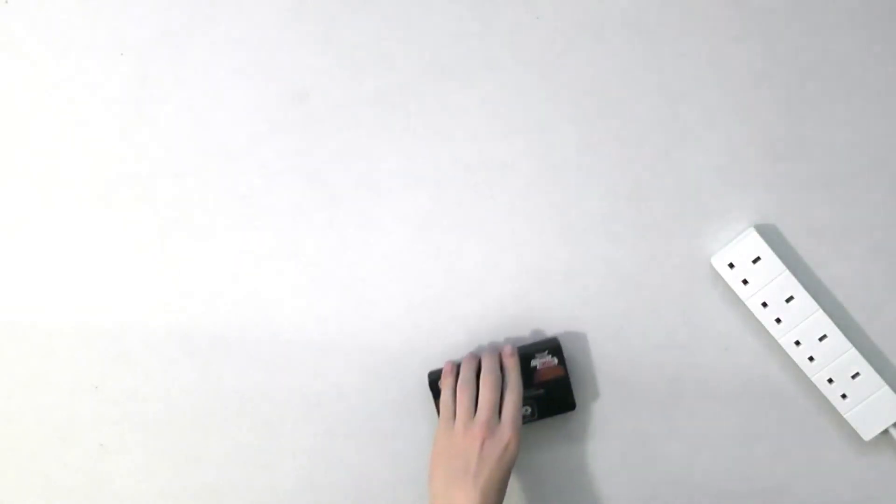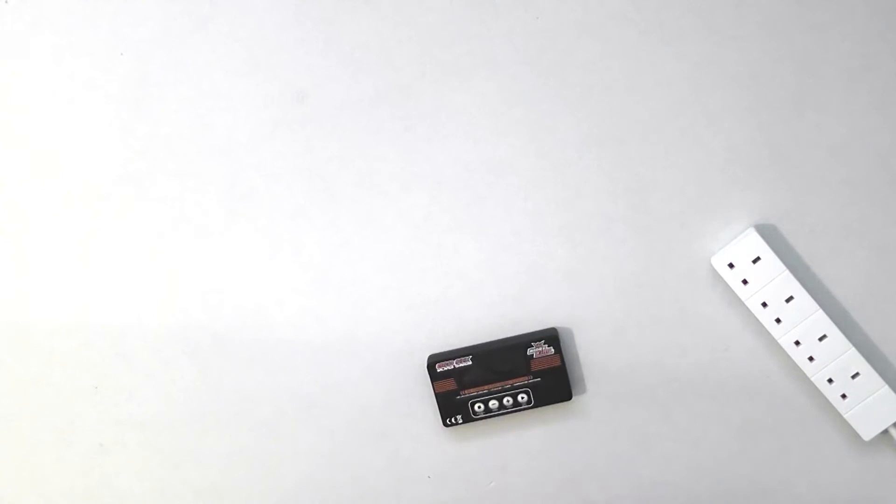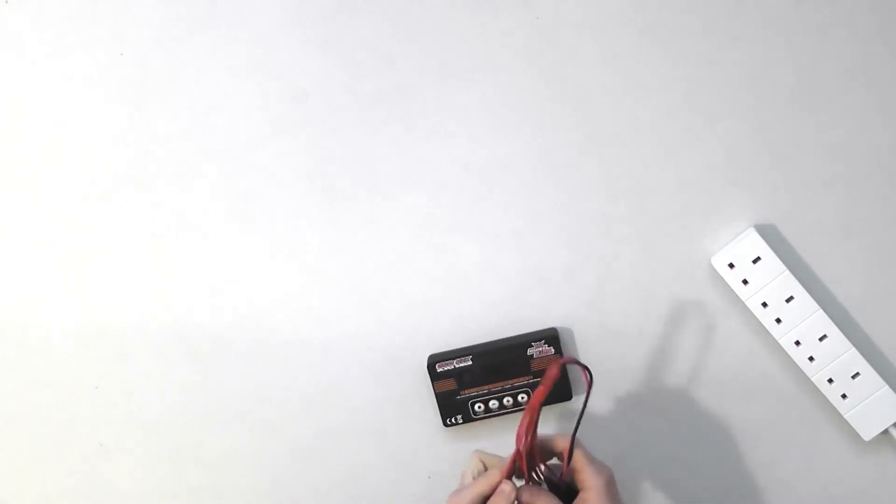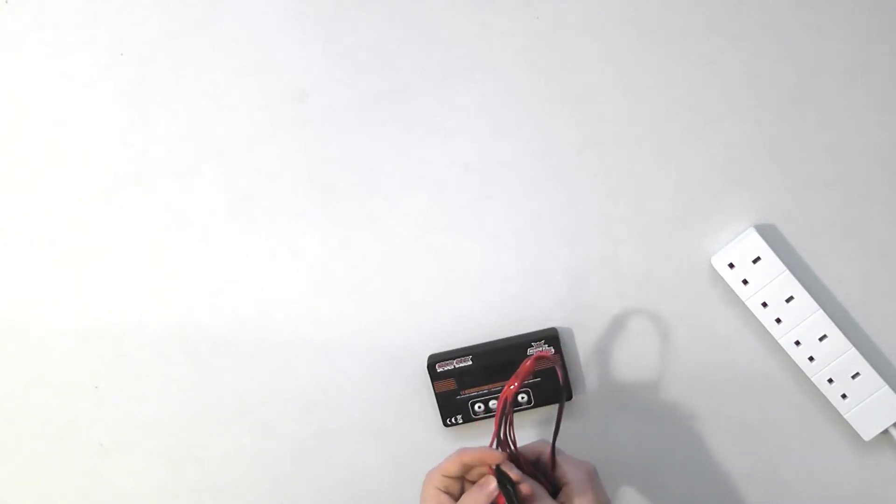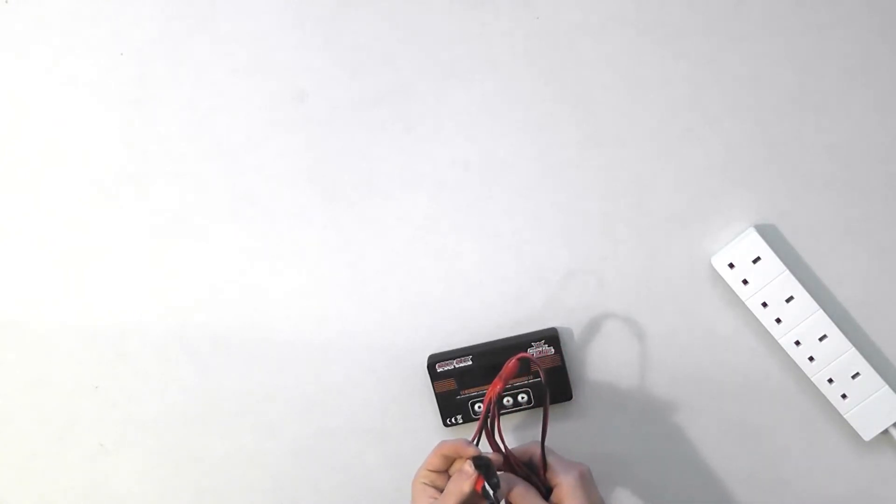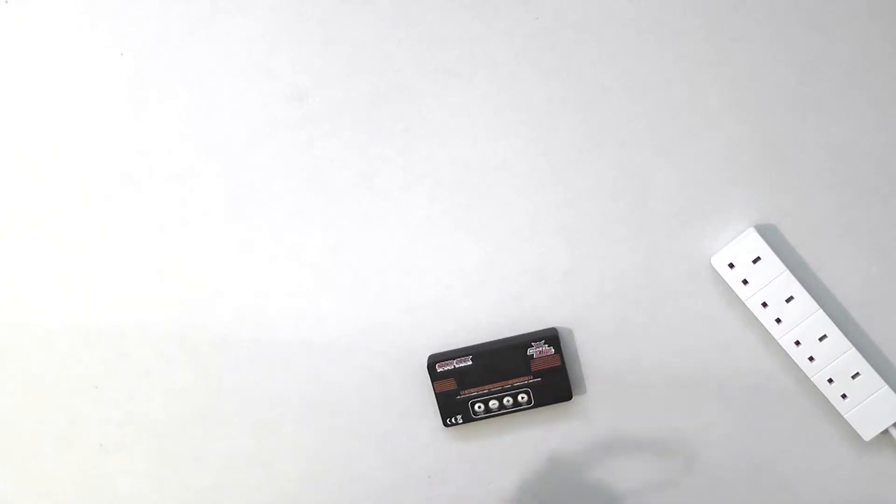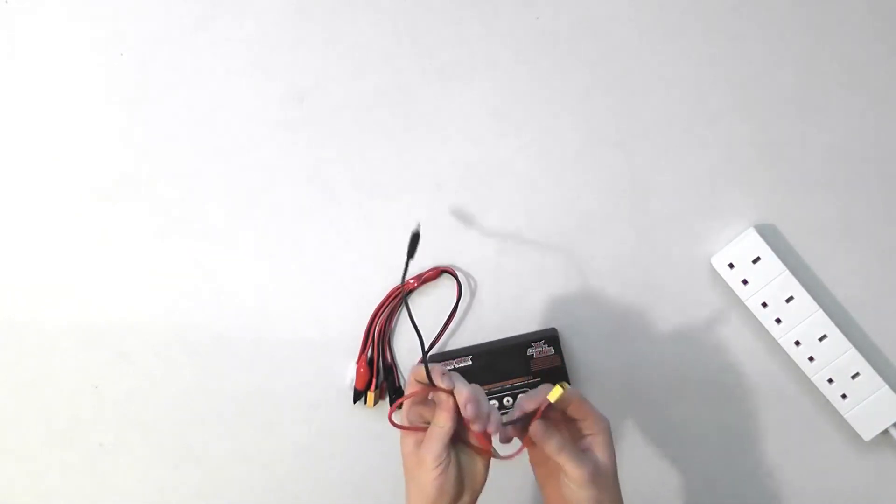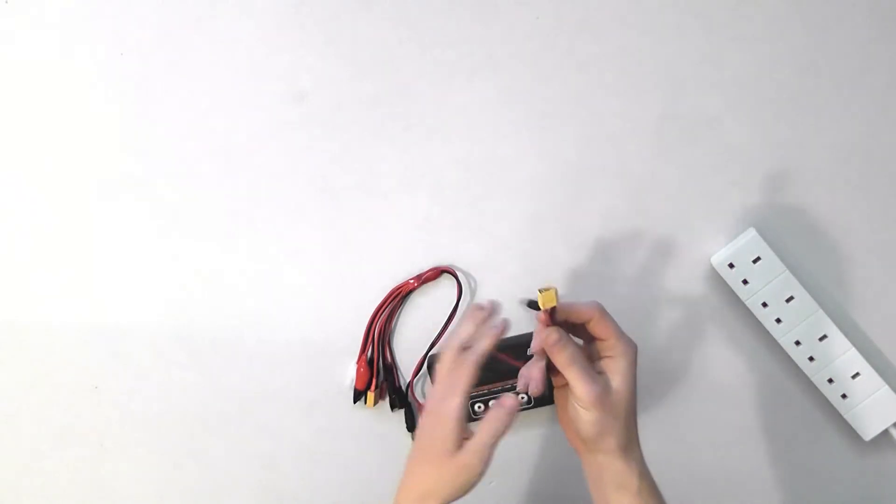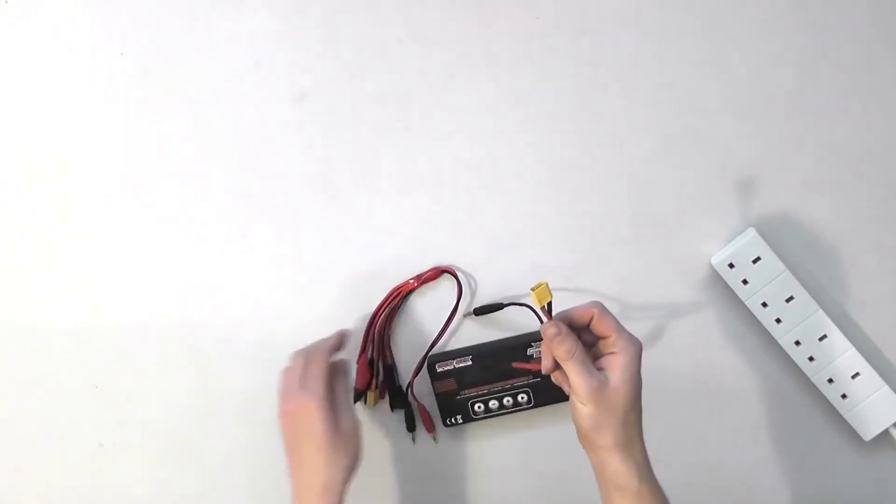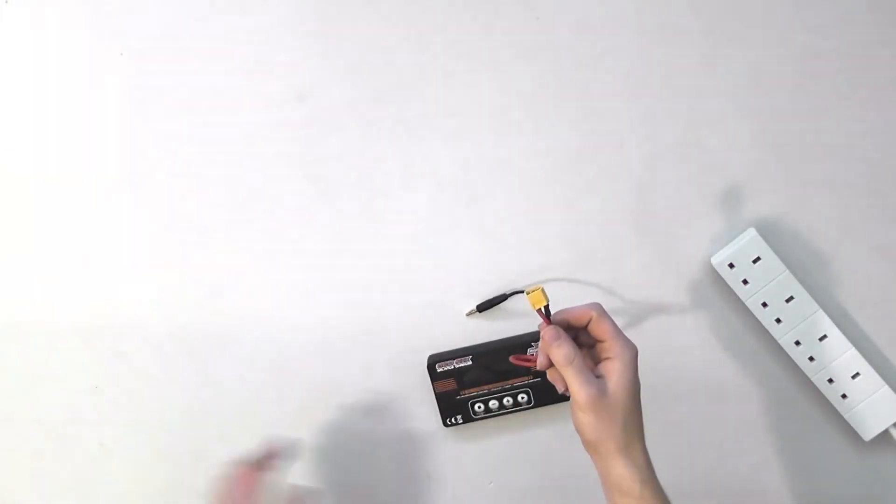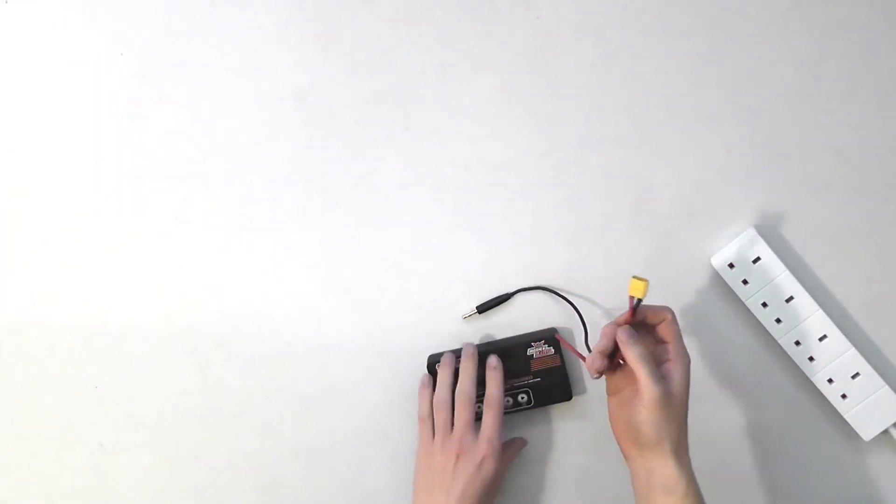Most hobby chargers are like the one we recommend, which I'm using here. It comes with a lead like this. Tape up the two croc clips so they can't short. I prefer to use a dedicated XT60 charge cable, so we'll stick with that for now.